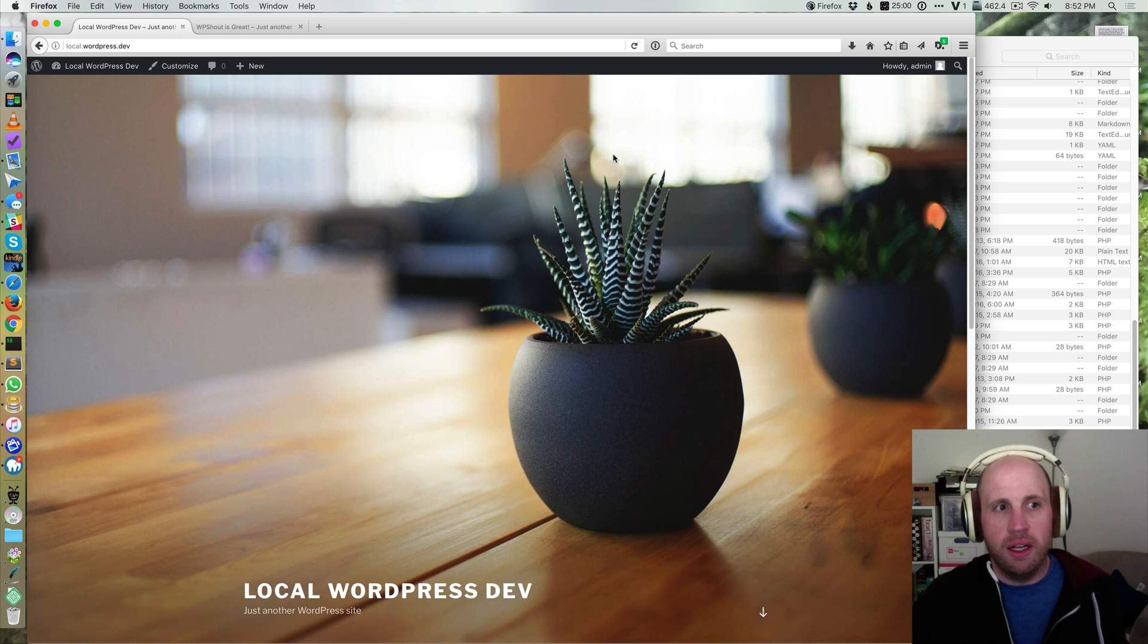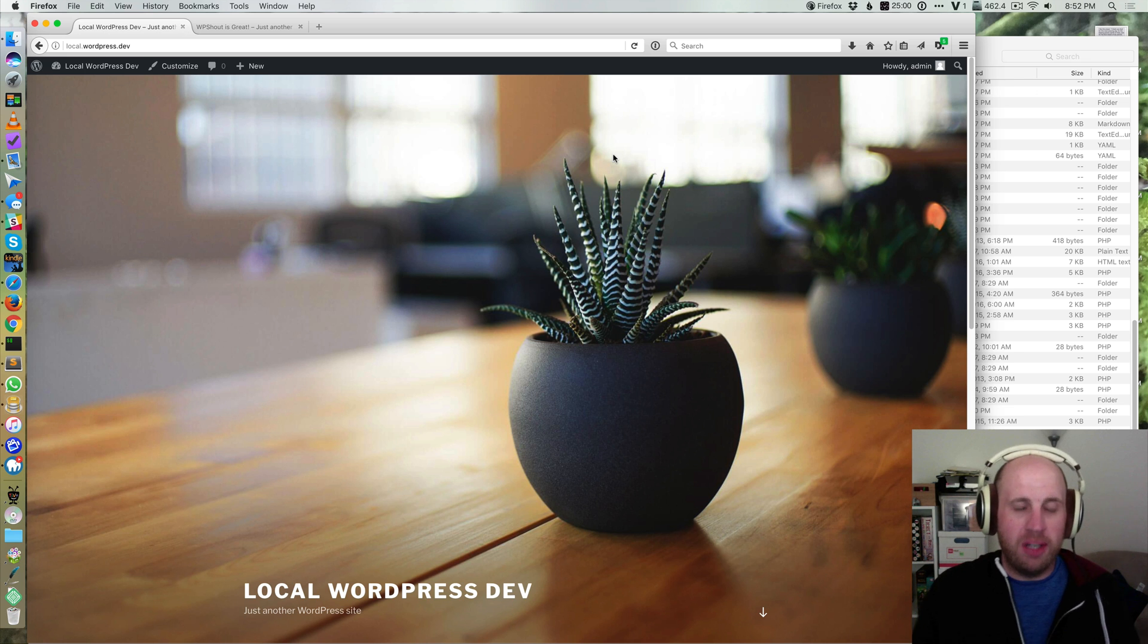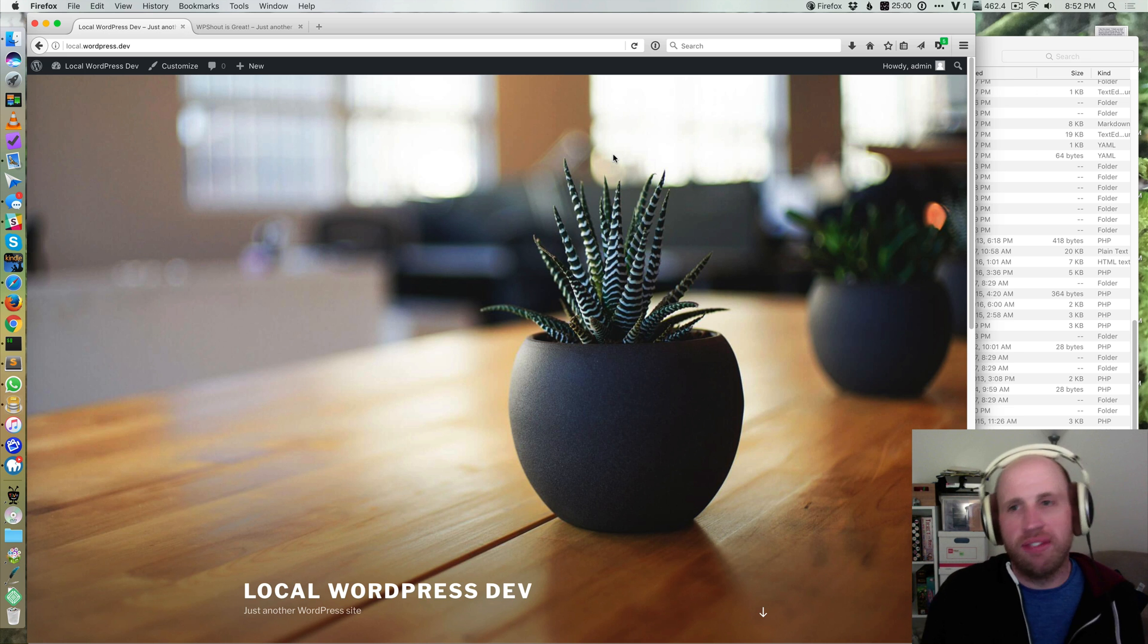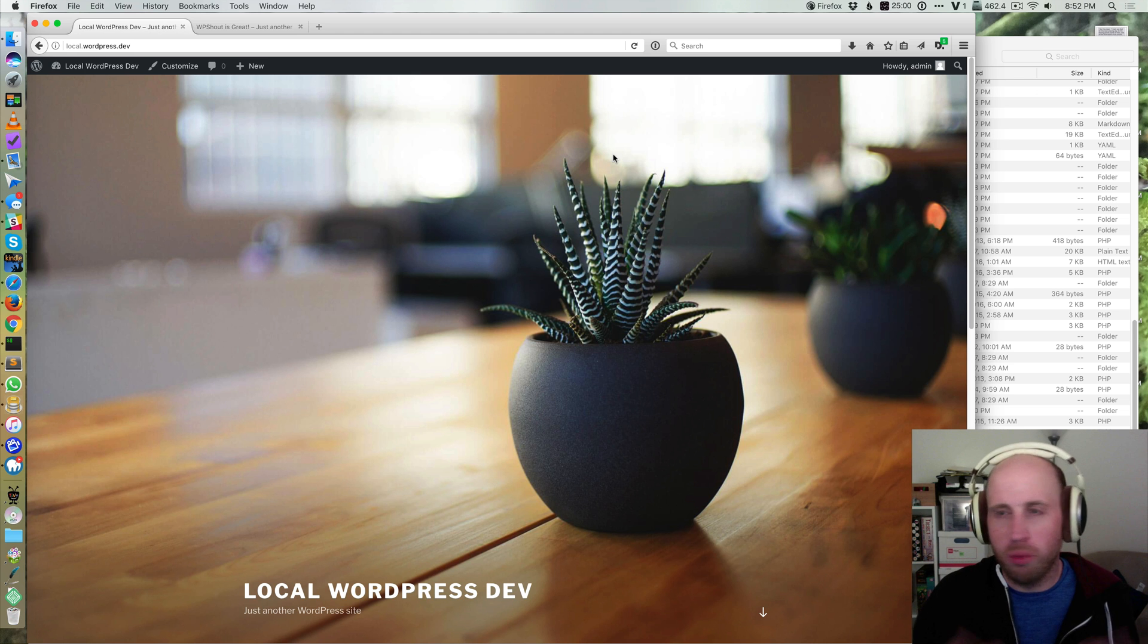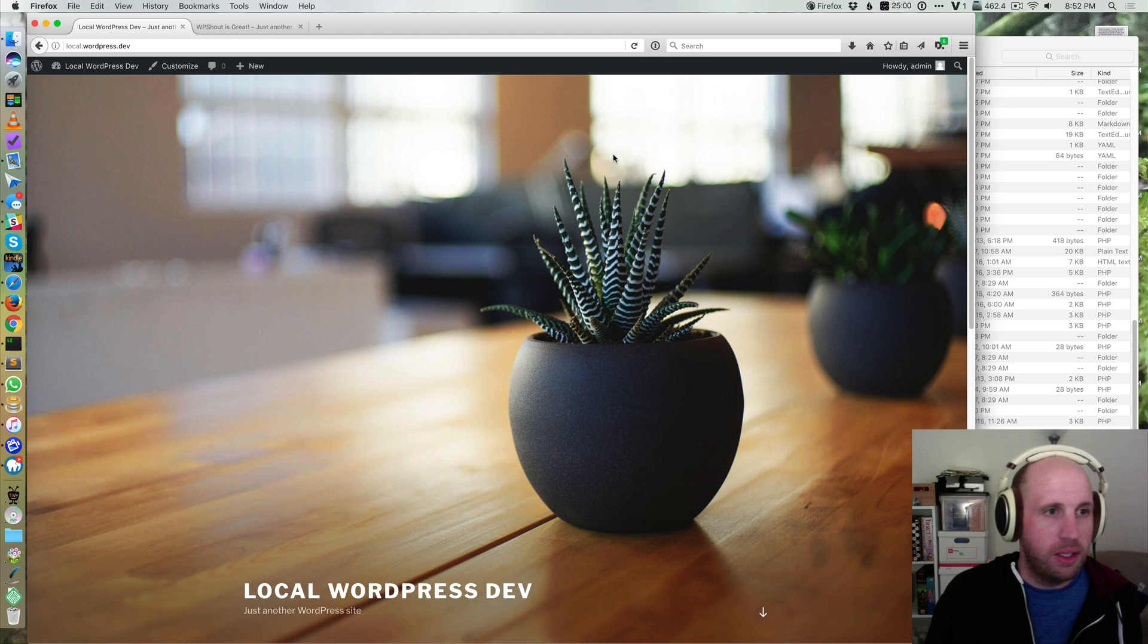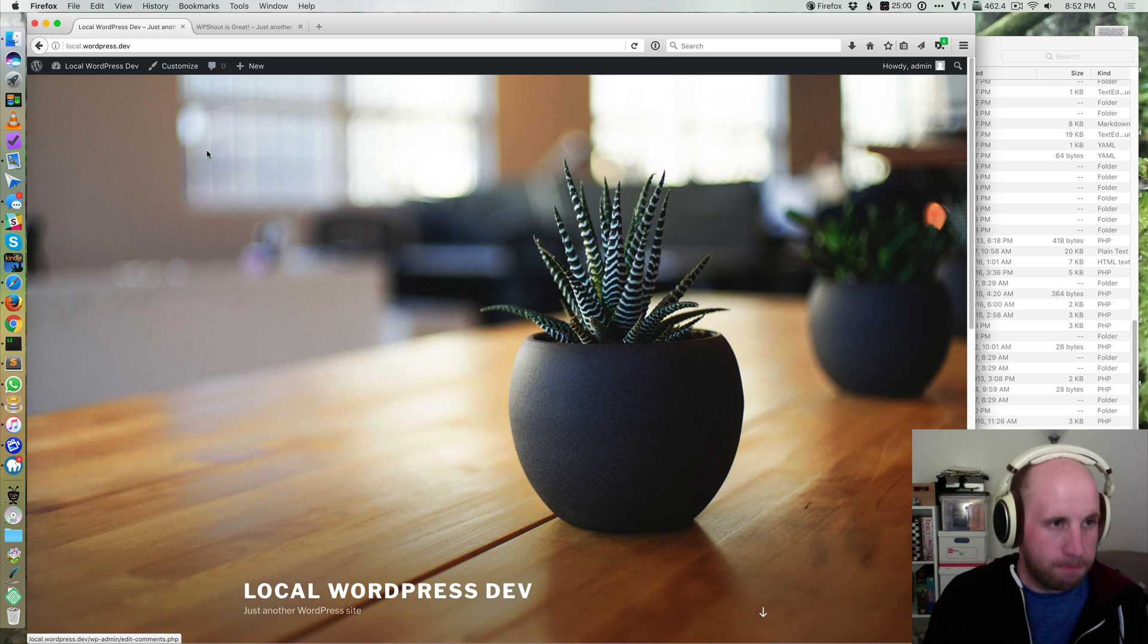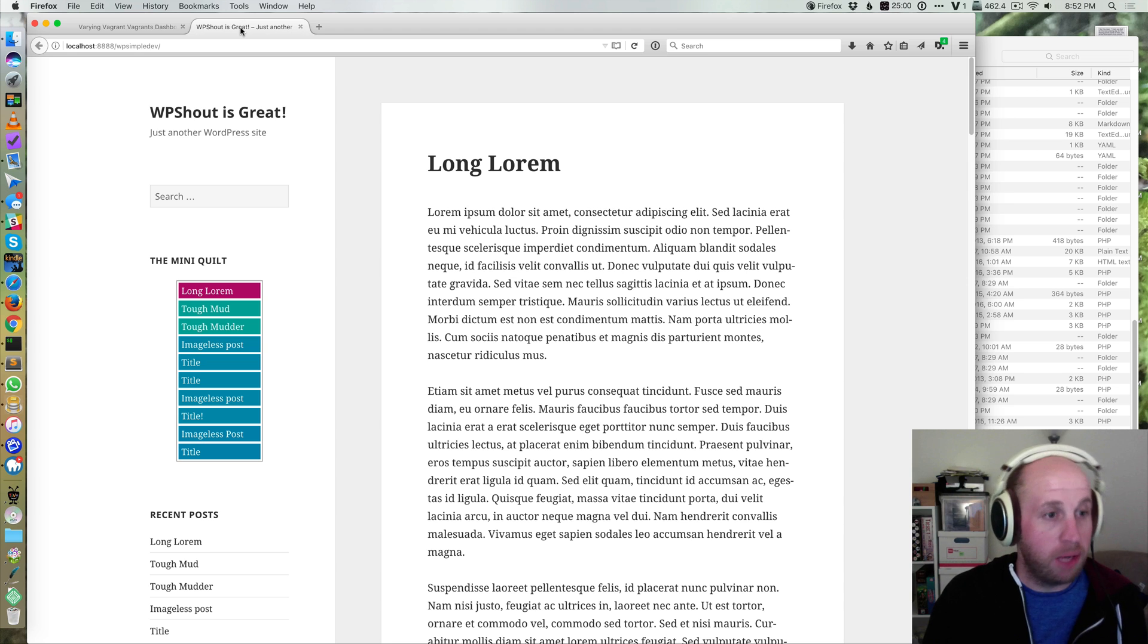More so than that there's also a significantly higher memory load when you're running VVV than you would have on MAMP.